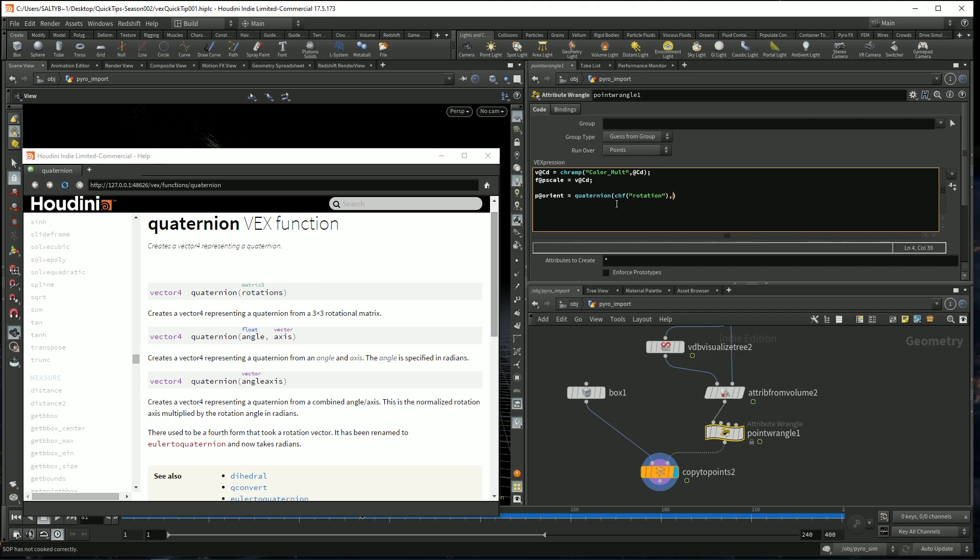And then for our axis, this is kind of like drawing out the toothpick. So what direction is this toothpick going to be facing? I want it to be facing in the Y direction. So within curly brackets, I'm going to say zero for X, one in Y, and zero in Z.